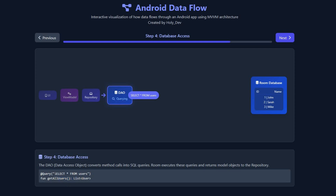On top of the function in the DAO you can see the query. The query will select all data from the user table or entity. So the DAO tells the database: 'I need all the data from the user entity, give me all the data.' The Room database then executes the query and returns the model object to the repository.